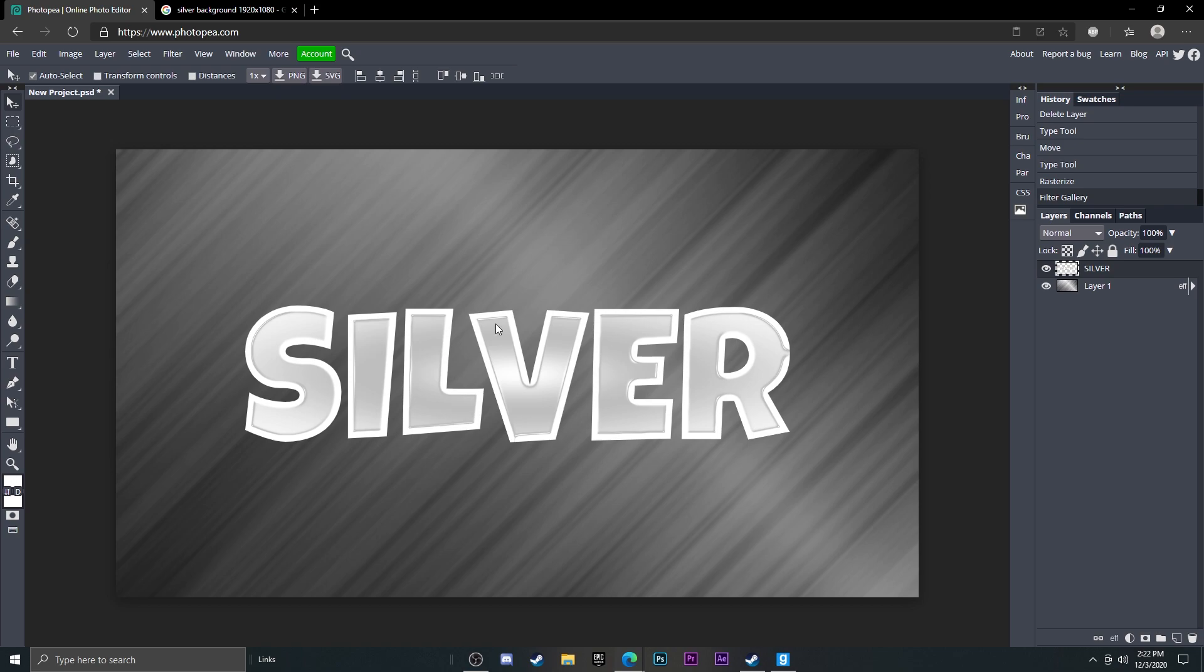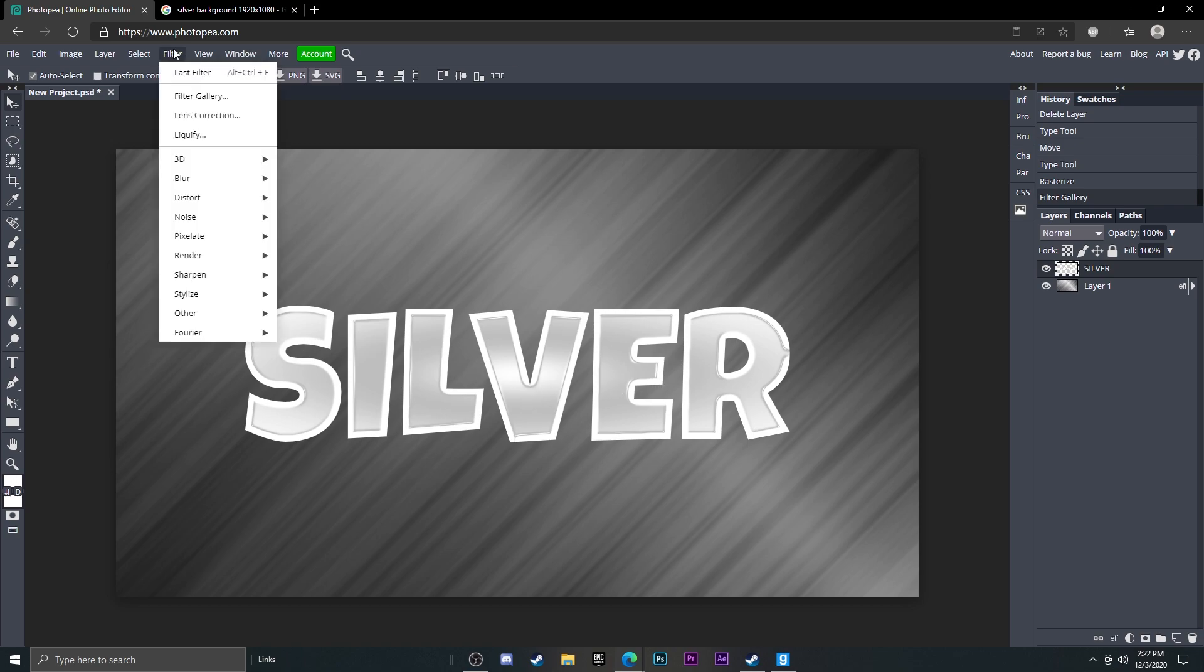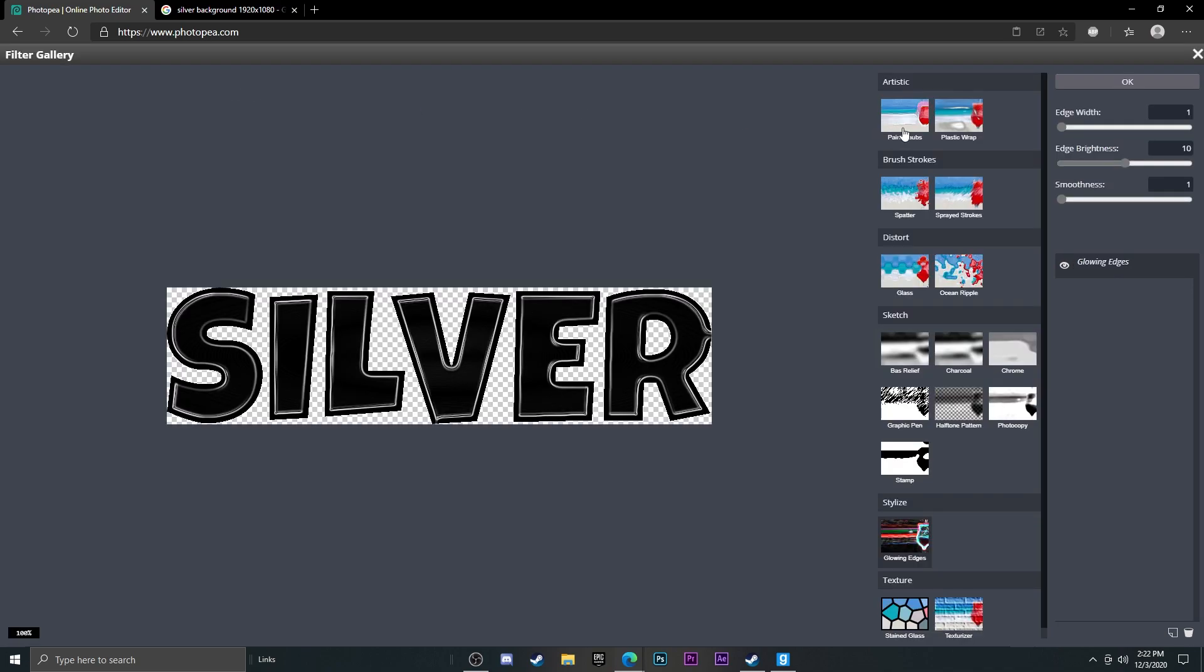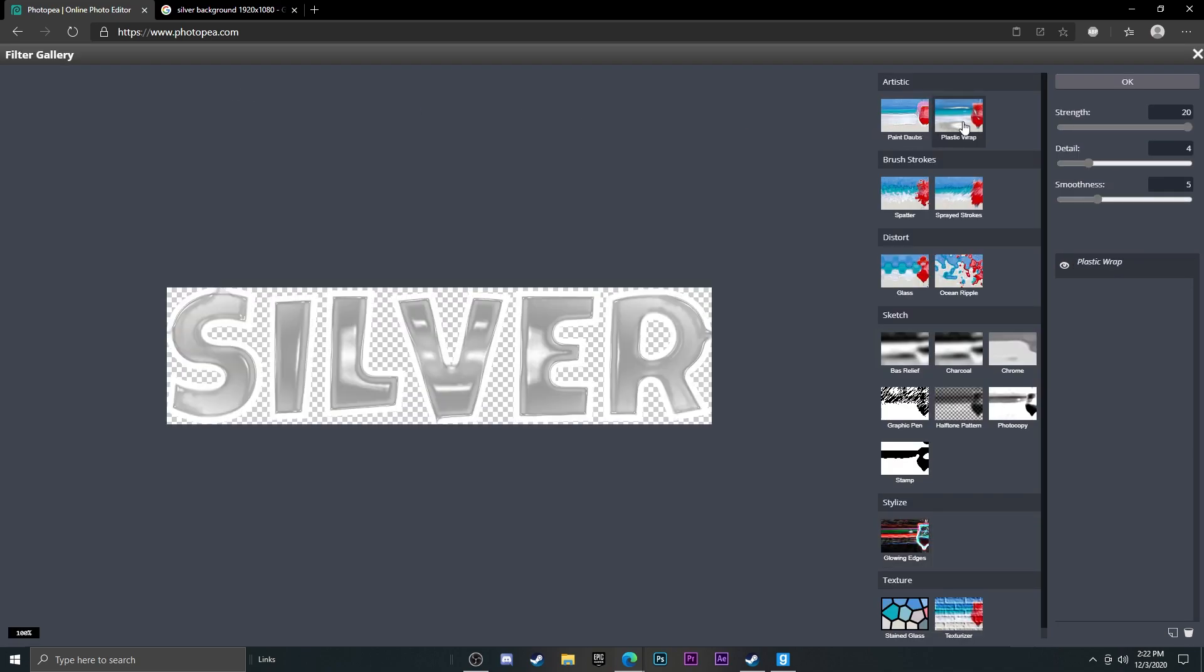So this is what we got so far. Now we're going to do the same thing, so go up to Filter, Filter Gallery, Plastic Wrap again, and this time it'll make it look even more silver. You can adjust these to your liking.